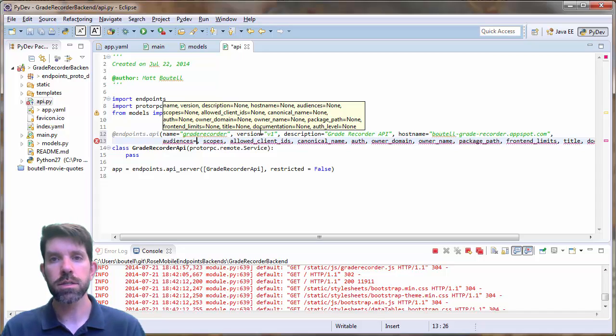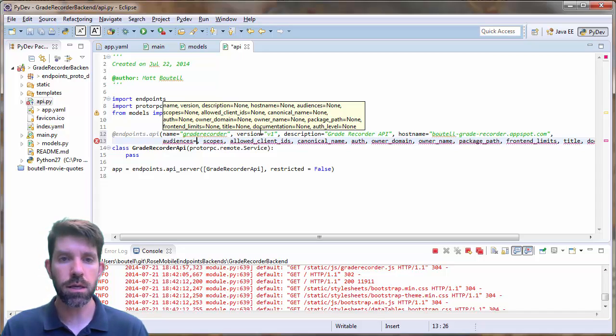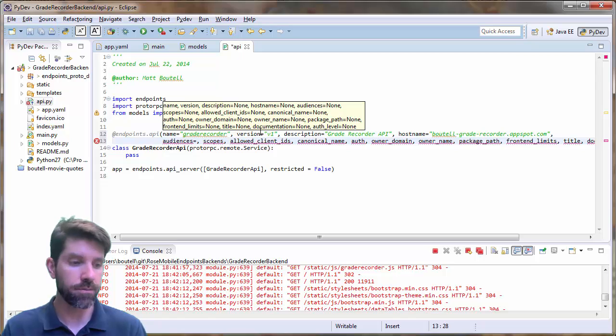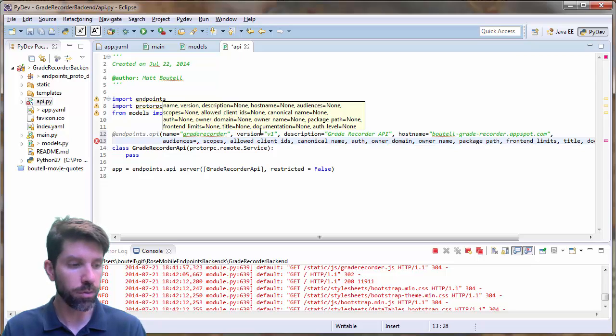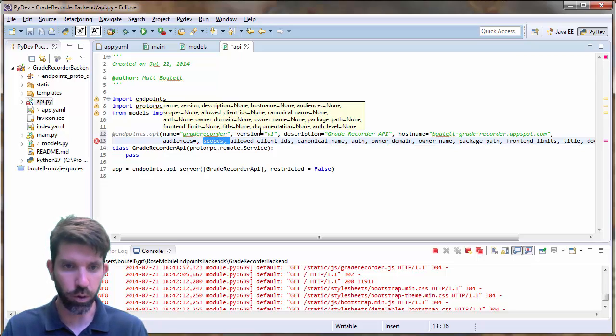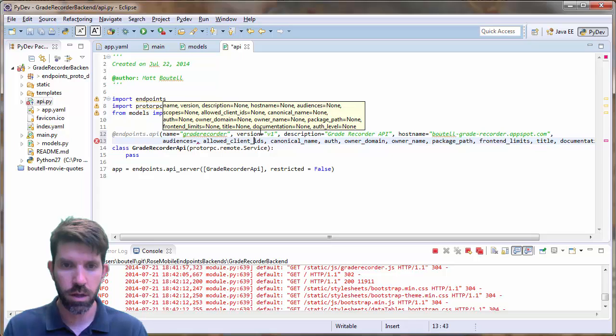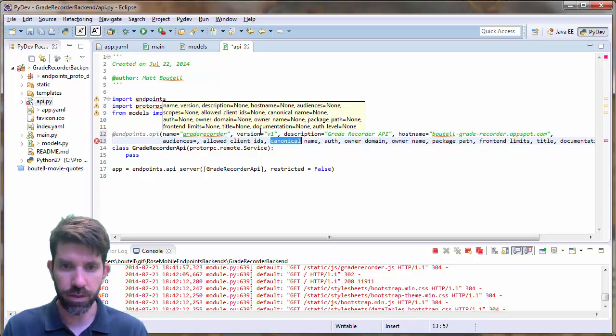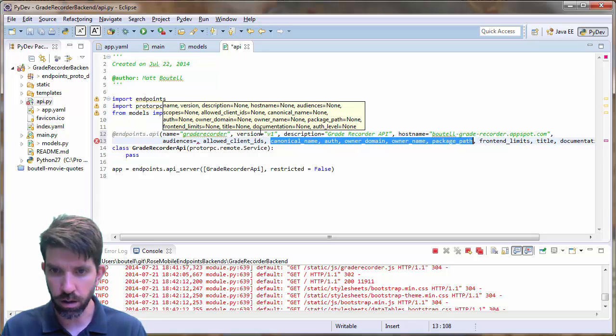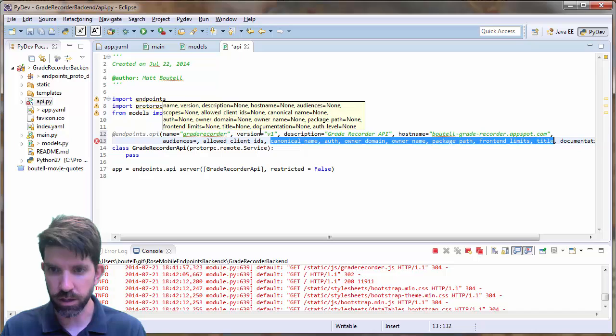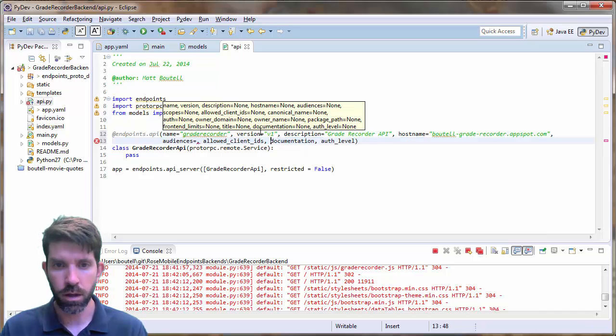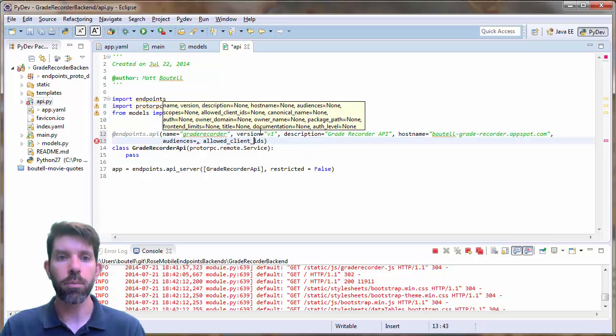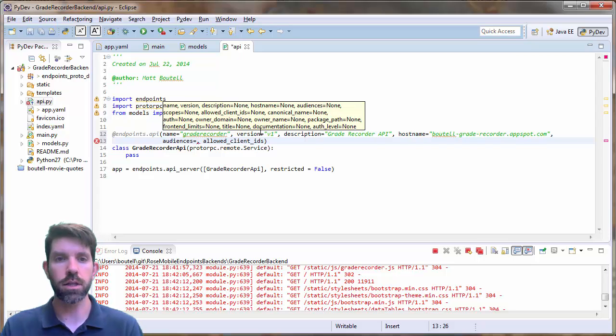And then let's hit enter here so it goes on to the next line. So what do we have? So some new things here. So the next things are going to be audiences and allowed clients IDs. In fact, that's pretty much what we're going to do here. So blow away everything else. We don't need scopes and everything else in here. Canonical name, auth, owner domain, all these guys right here we do not need.